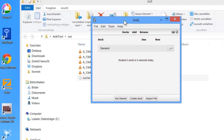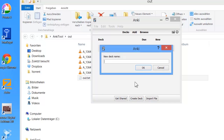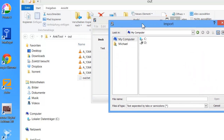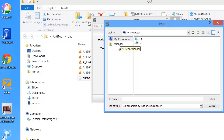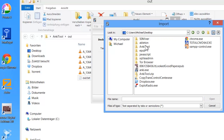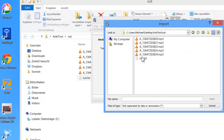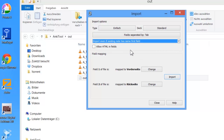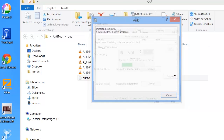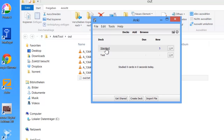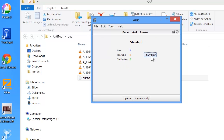Let's start Anki now. We create a new deck, name it for example 'test', and now we click on File and Import. We have to select the folder where the file is located — in my case on the desktop, in the Anki tool folder, select out.txt. We select the last option here and click Import. As you can see, five notes have been added.